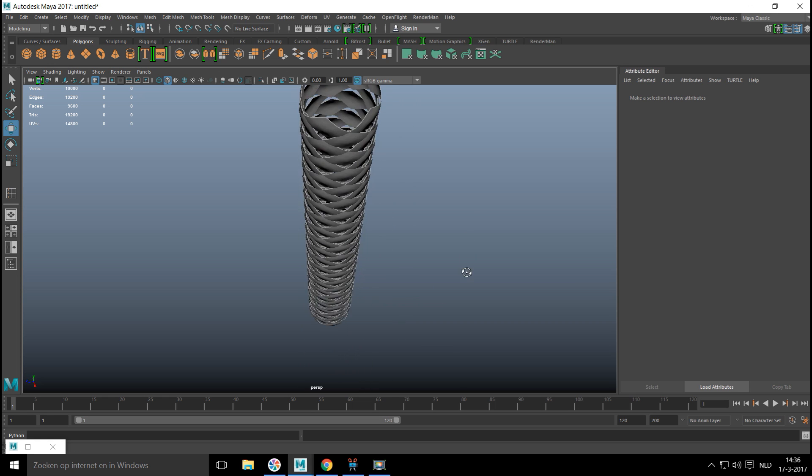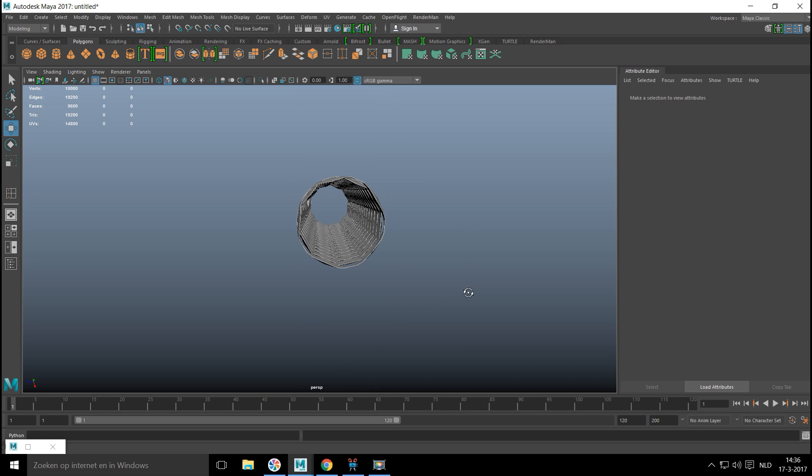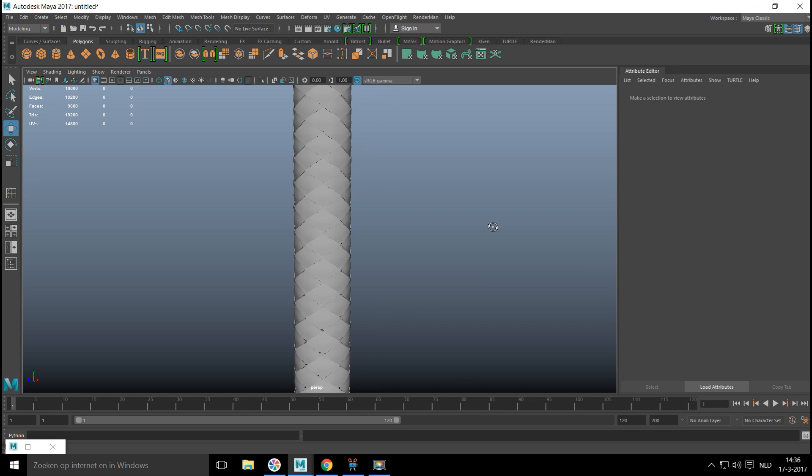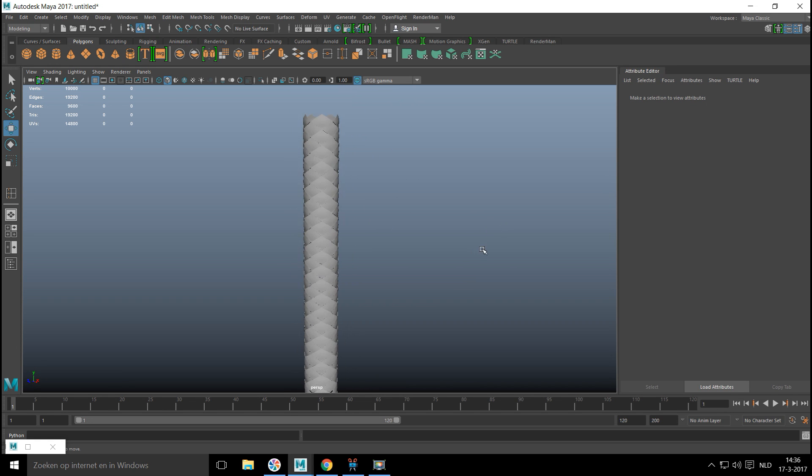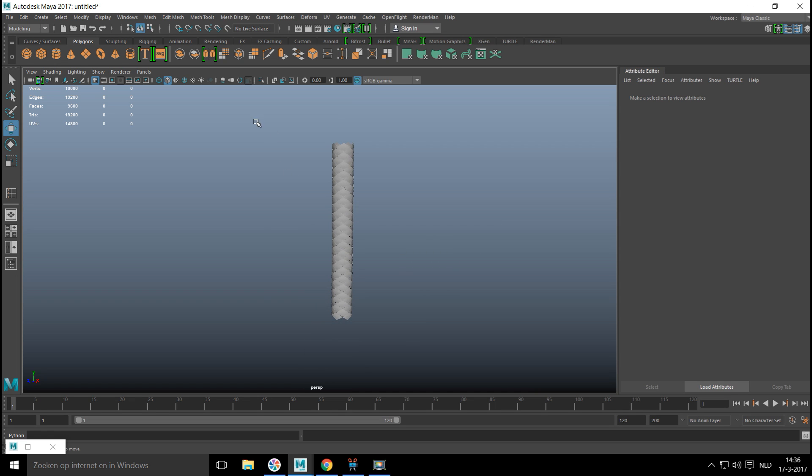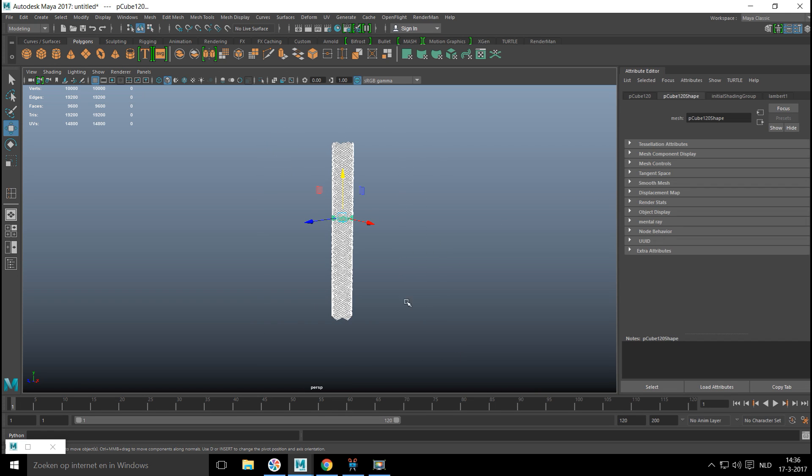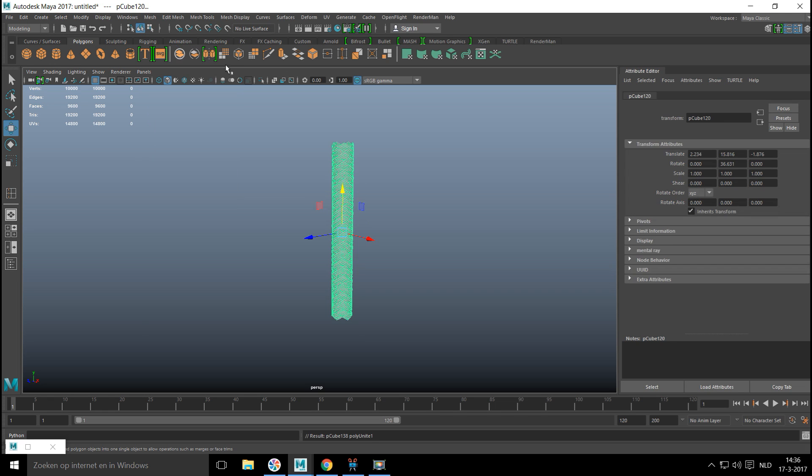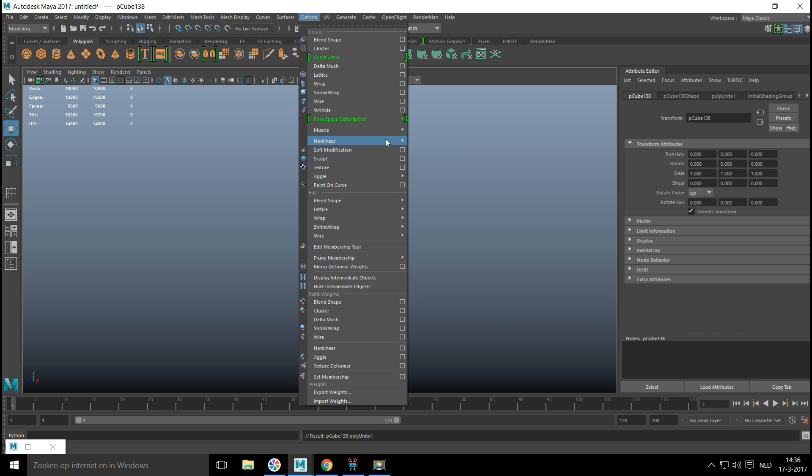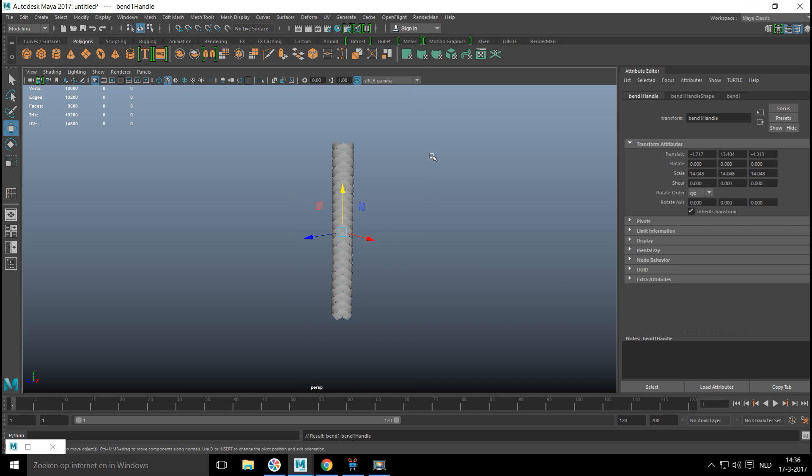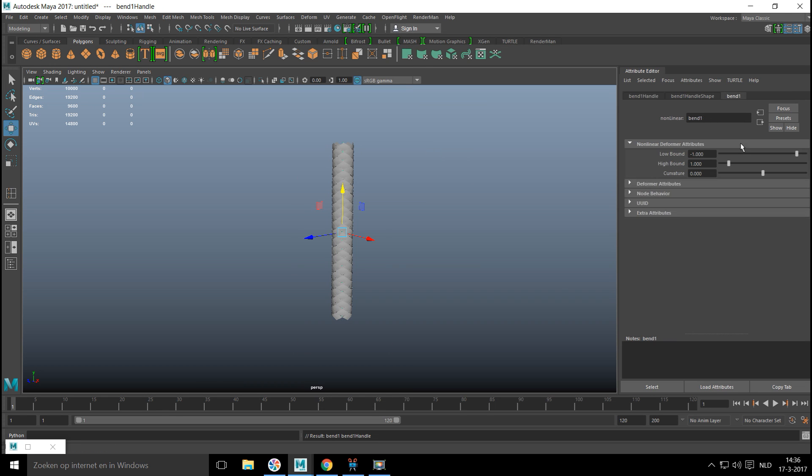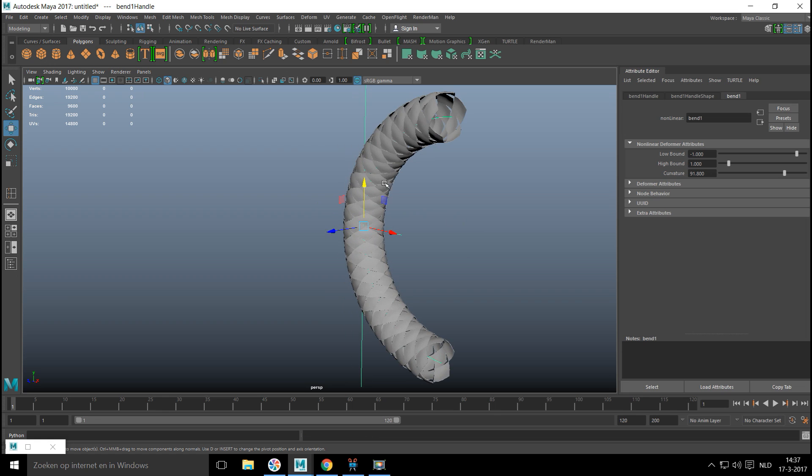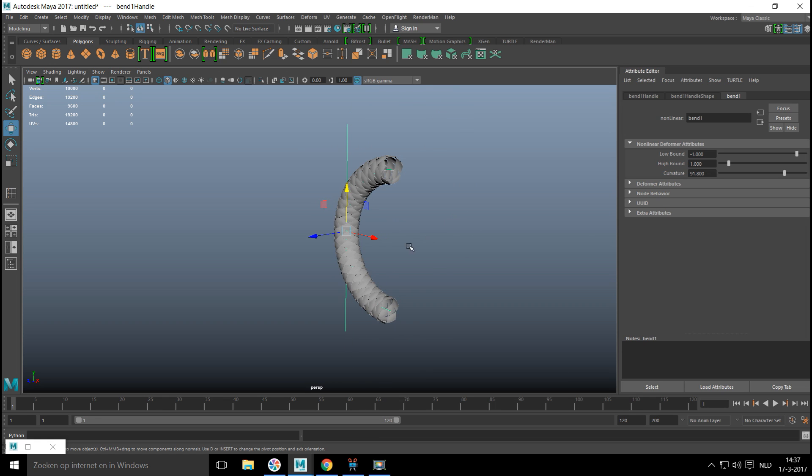What you can do is put a cylinder inside to close those gaps. You can also bend it. We're gonna select it, go to Mesh and Combine, and then you can go into Deform, Nonlinear again and Bend. If you go into your Bend handle and tweak your curvature, there you go. That is basically all there is to it.